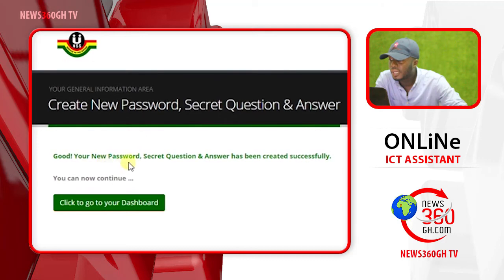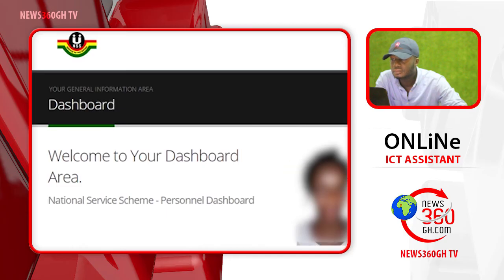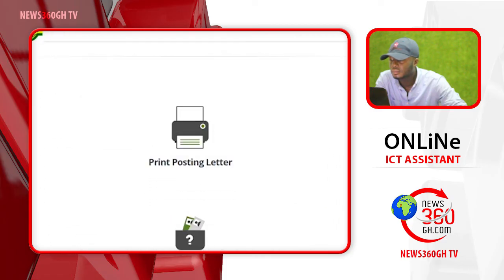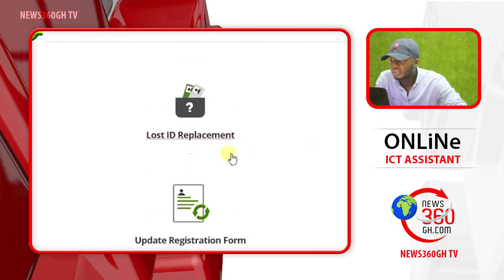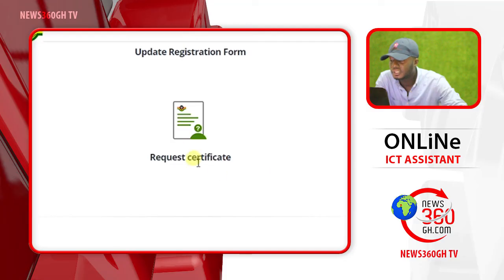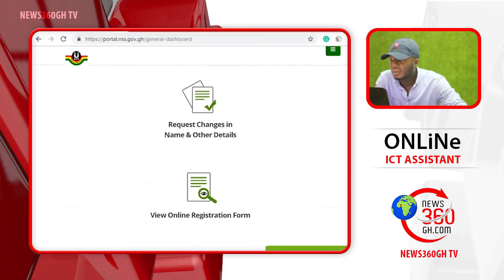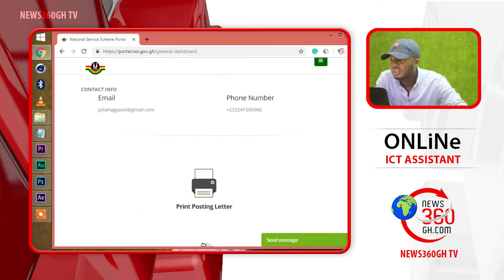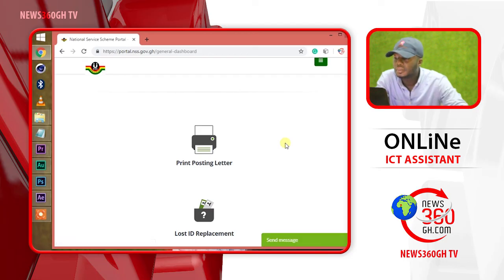Good. The new password has been set successfully. Our portal is now successfully completed. You can wait for your features later and proceed to your dashboard.